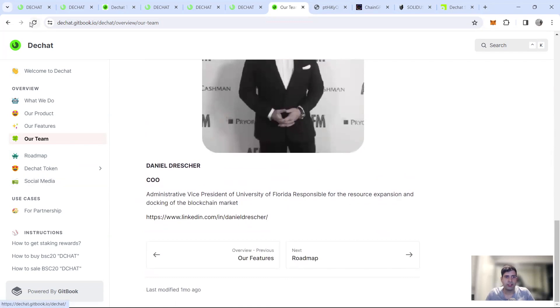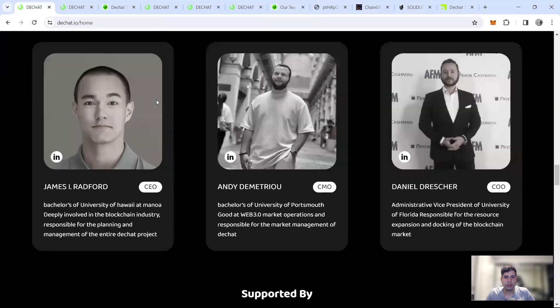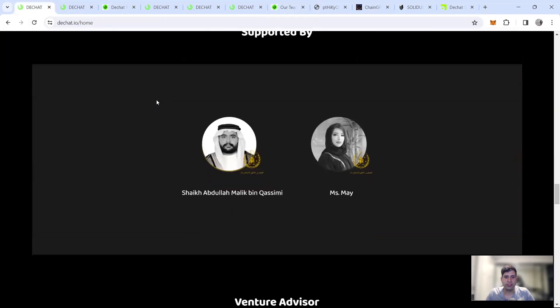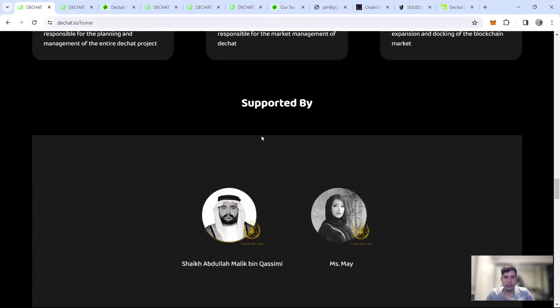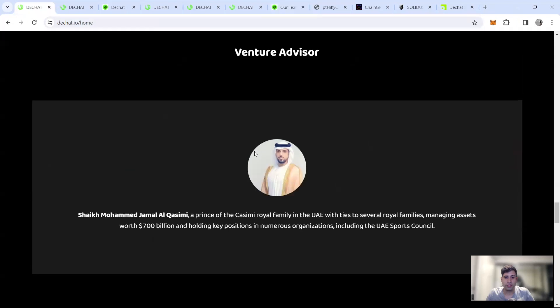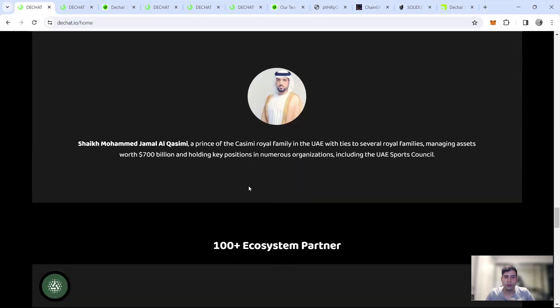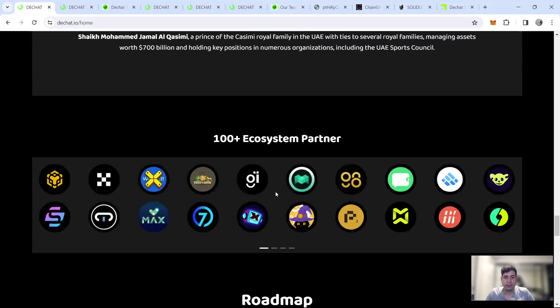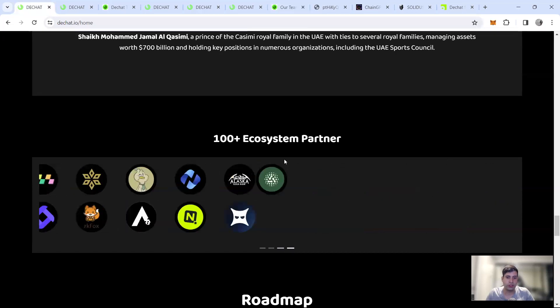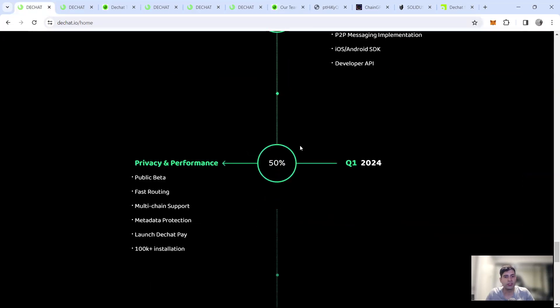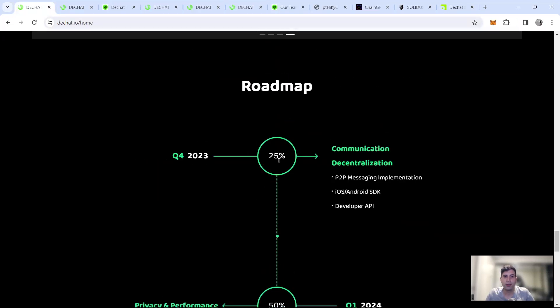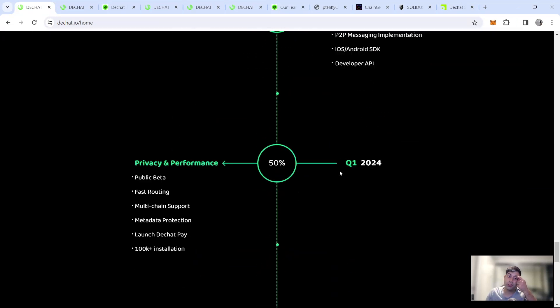And then in terms of backers and partners and advisors, they have a lot of connections to the funds and venture advisory of the UAE Royal family. And they get a lot of partnerships as well formed with over a hundred ecosystem partners. Most of the projects I know have already partnered with them, to be honest, in terms of roadmap Q3, they did communication and developed the API and the software development key.